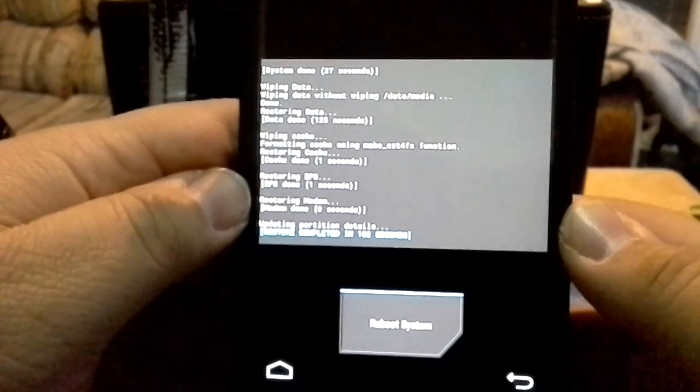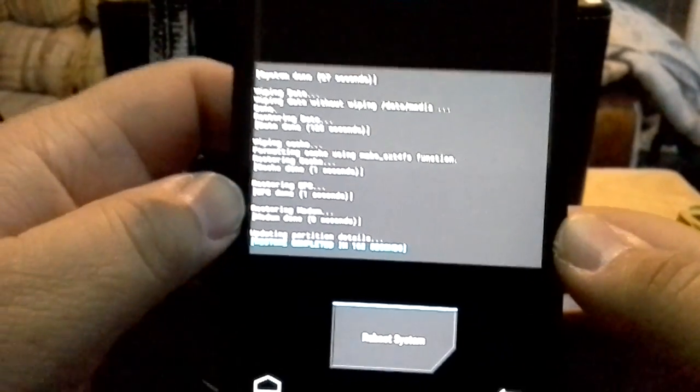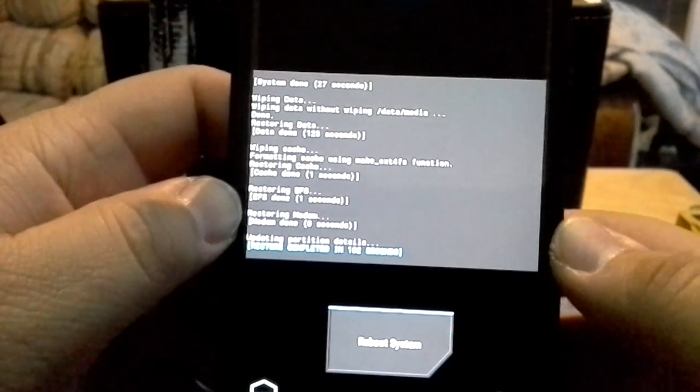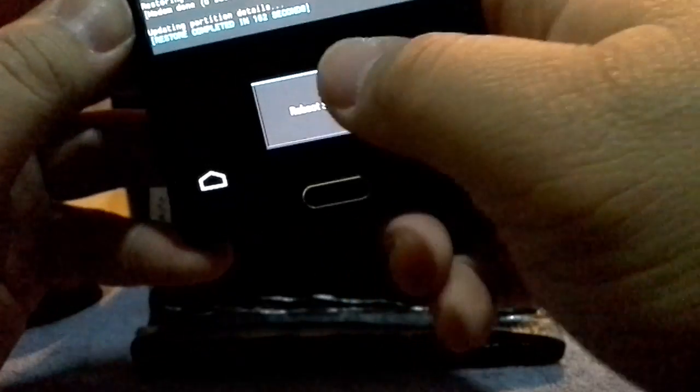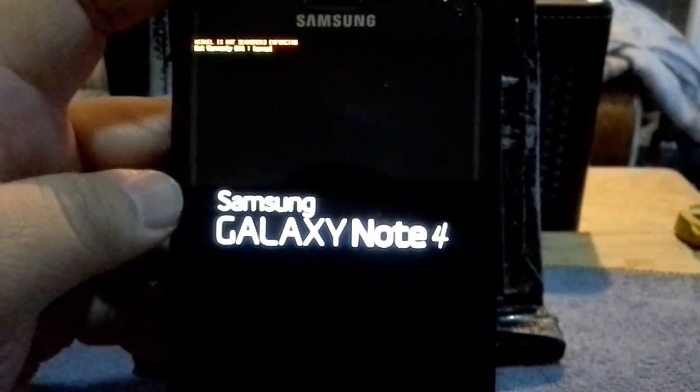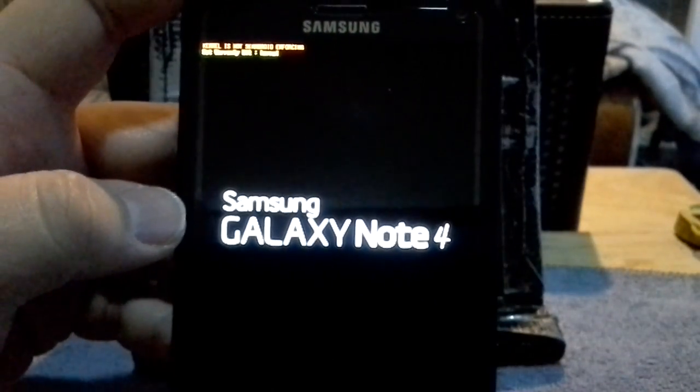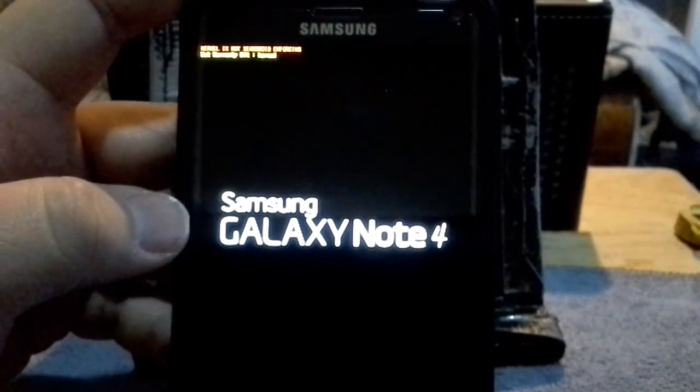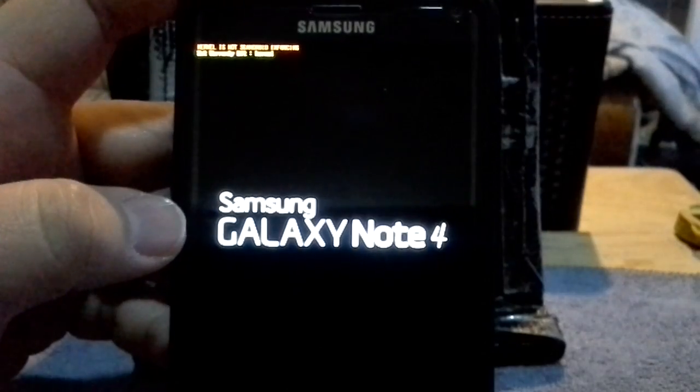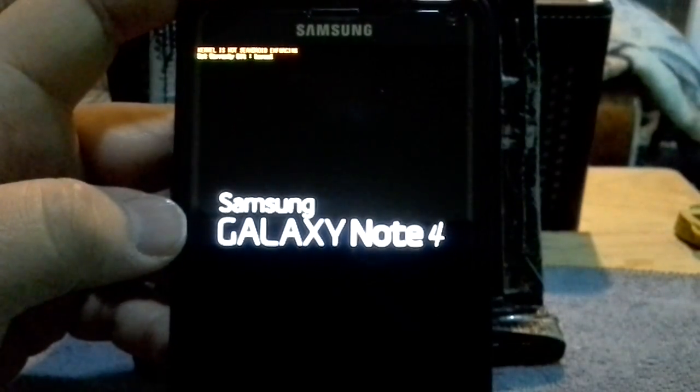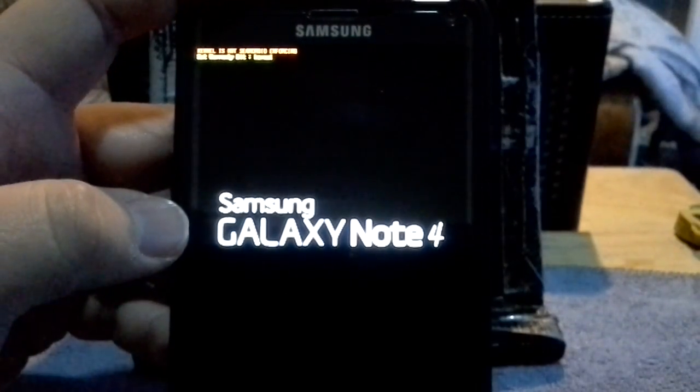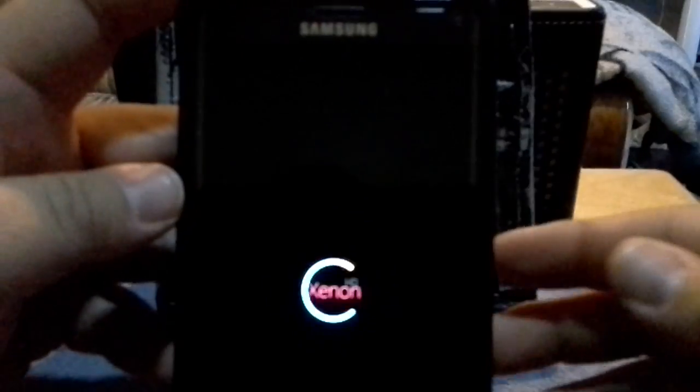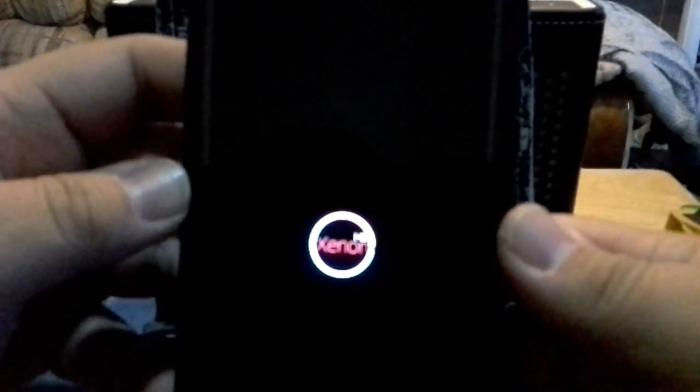So now what I do is basically just reboot system, and it's going to be booting up into the ROM I just restored, which is the Lollipop ROM that I backed up. So we're going to reboot system. Now instead of Echo ROM, the one I just backed up and wiped clean, now it's going to be the Lollipop ROM, which is the Xenon HD.